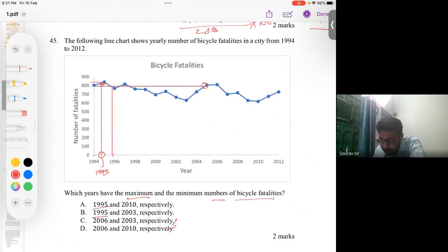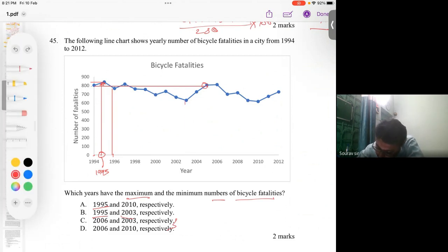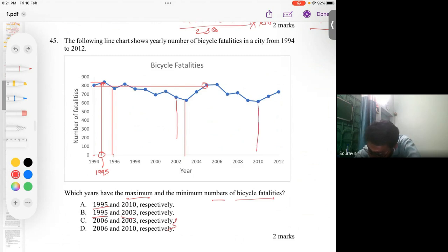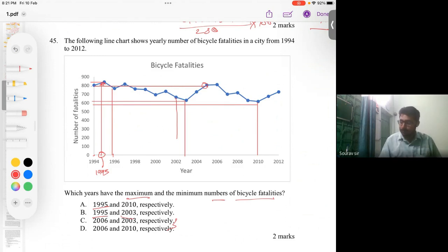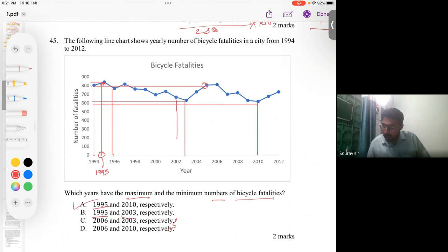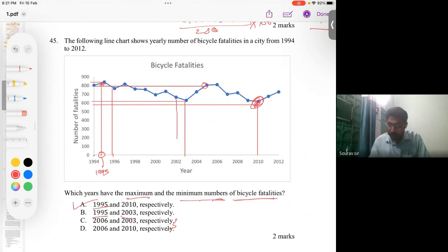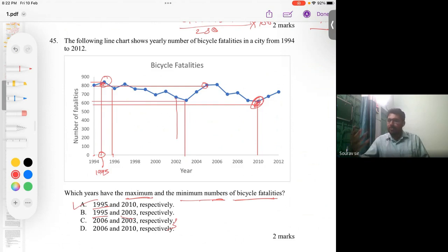The maximum is 1995, which narrows it to options A or B. Now we need the minimum: is it 2010 or 2003? Drawing a straight line, 2010 appears to be at a lower position than 2003. So the answer is option A — 2010 was the minimum and 1995 was the maximum number of bicycle fatalities. With that, we have completed the ninth session and will meet in the tenth. Thank you.